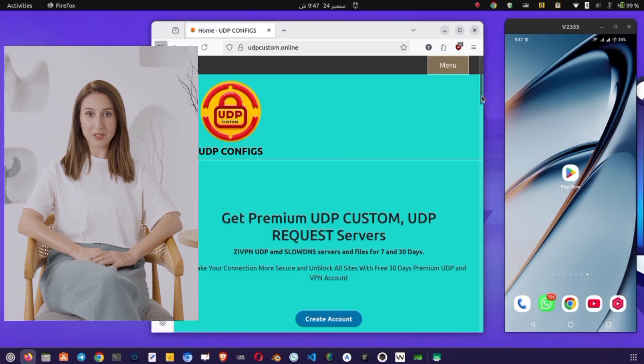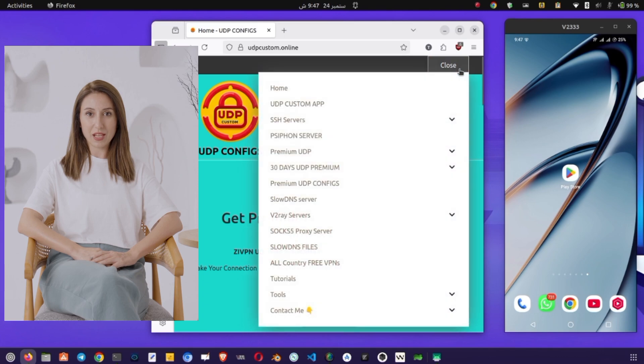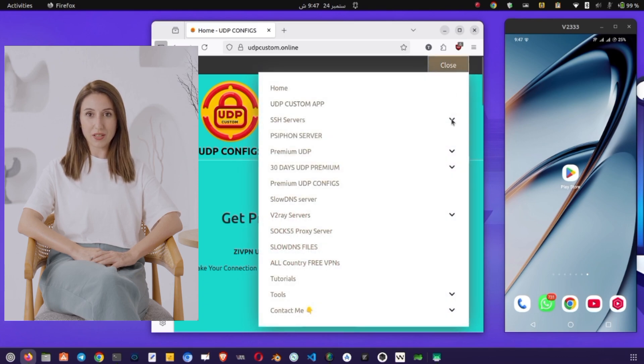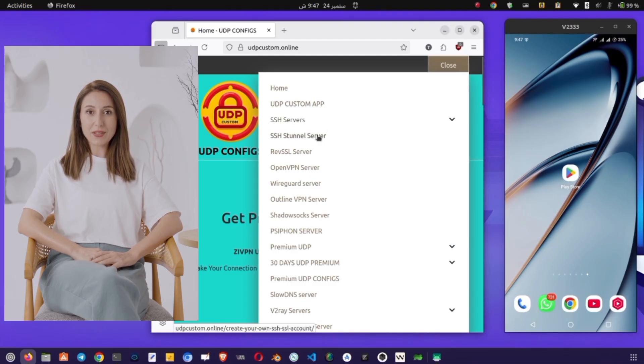From this list, select SSH Servers. A sub-menu will appear. Choose SSH Stunnel Server. Stunnel servers are designed to wrap traffic in SSL TLS encryption, which gives us the security we need.